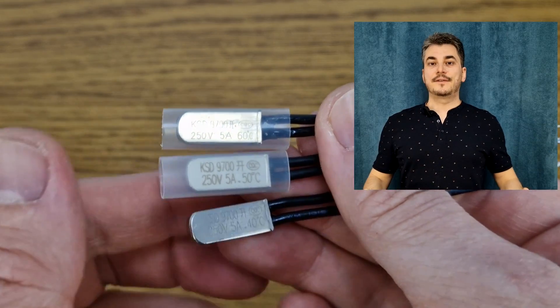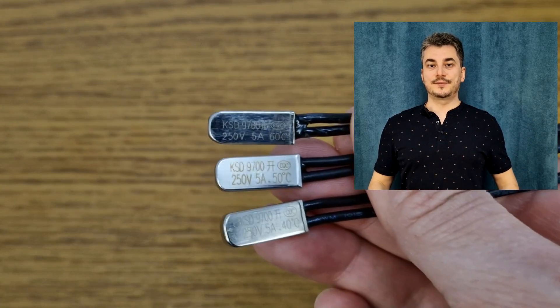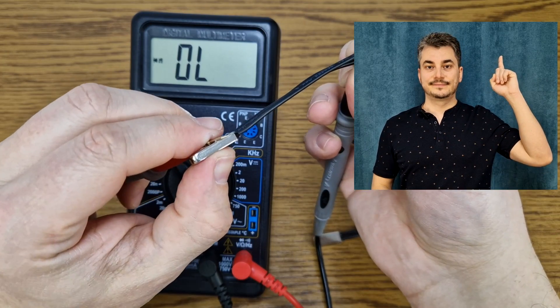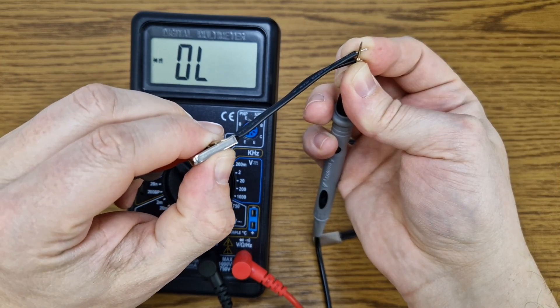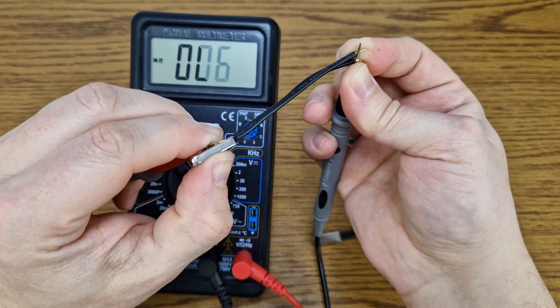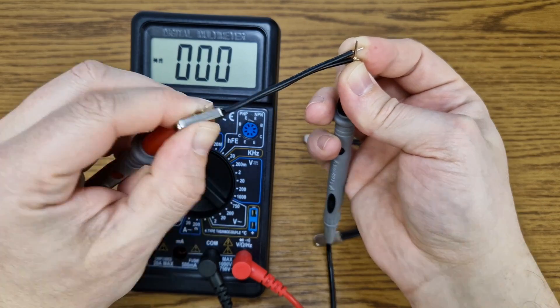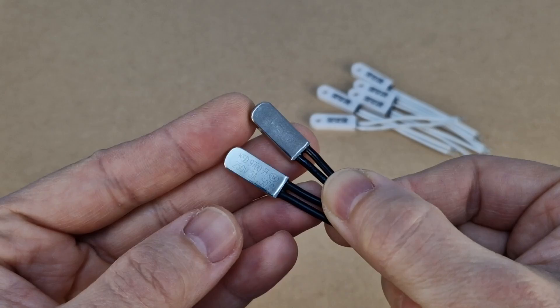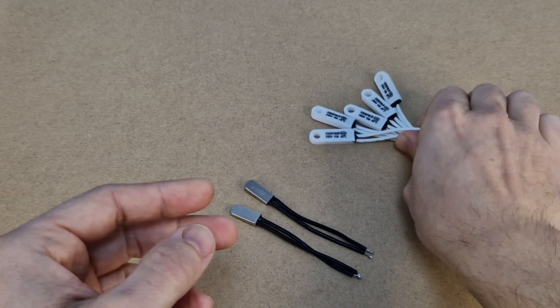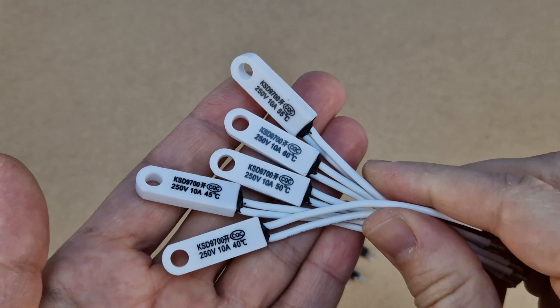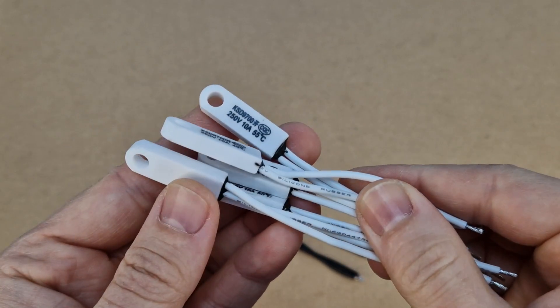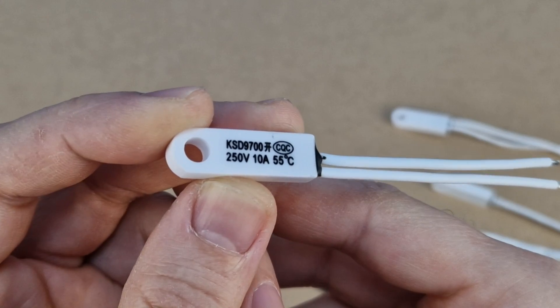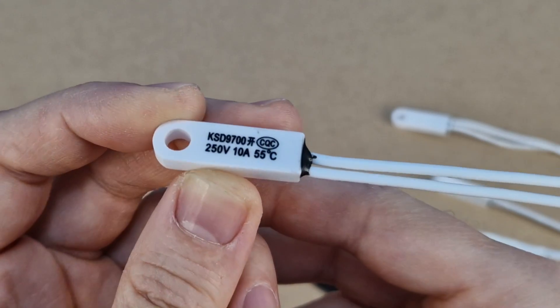I've already tested metallic thermal switches in an older video, you can watch it here. But these have a problem, if you tighten them too hard they can create a short between the metallic case and the contacts inside. That's pretty dangerous. Now I will test another type of thermal switches, they have a ceramic case so no more short circuits. They also have a small hole so you can easily install them with a screw.